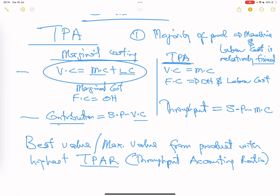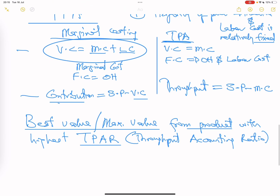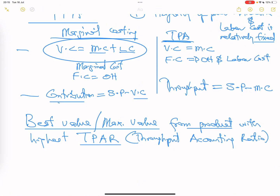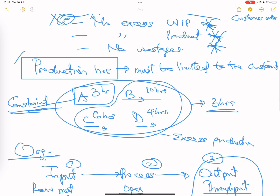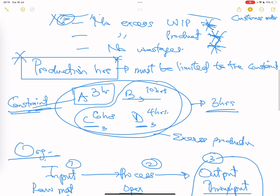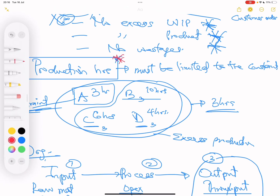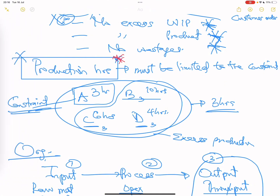Throughput accounting determines the throughput accounting ratio, allowing us to rank products and focus on those that give the highest ratio. We do not want to waste our production hours — we will make sure we only run our factory and facility with our constraint in mind. We will put that constraint into serious consideration.